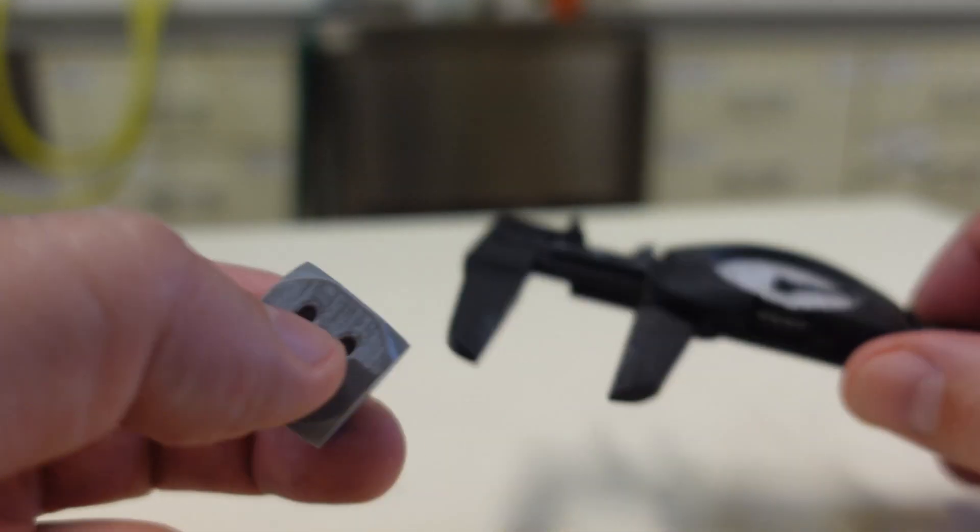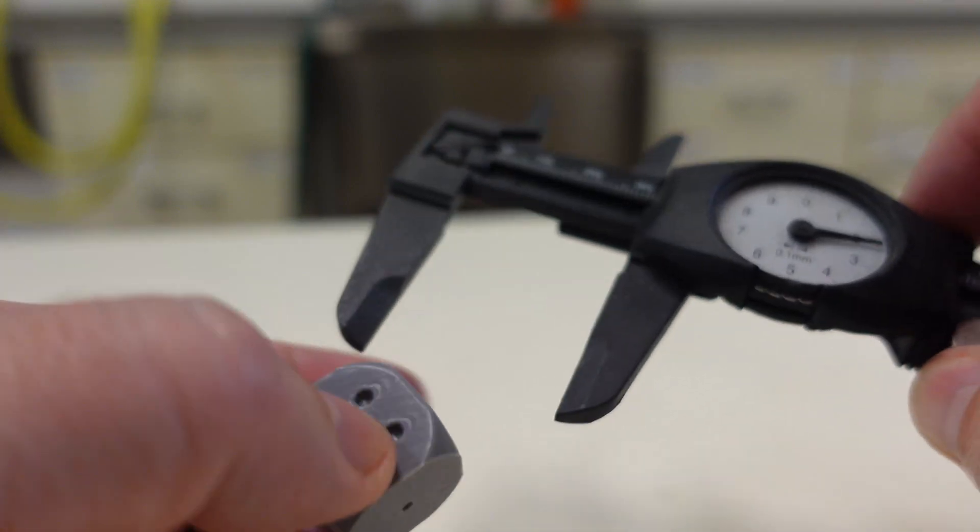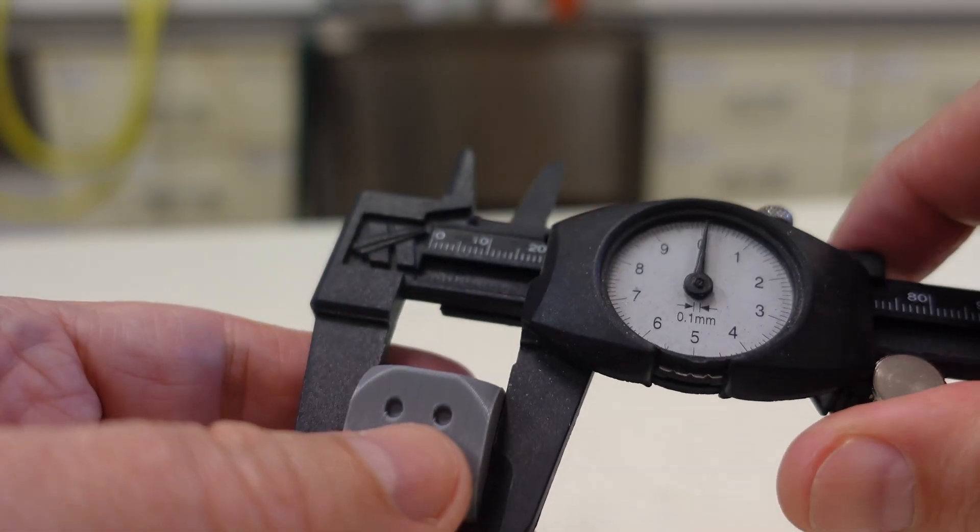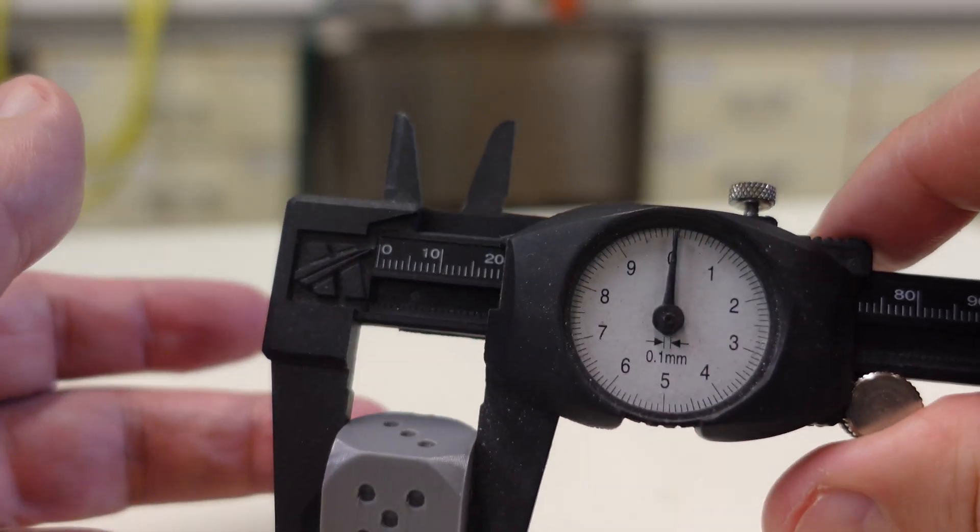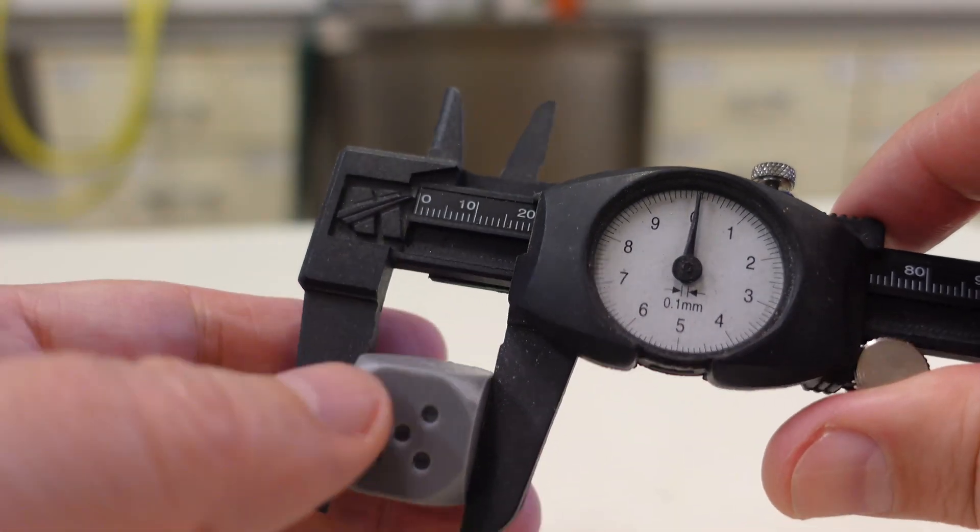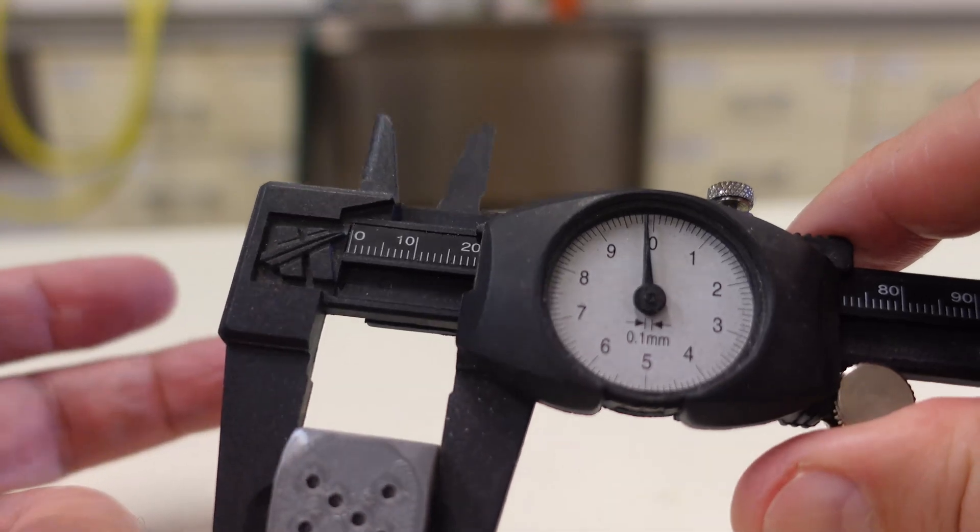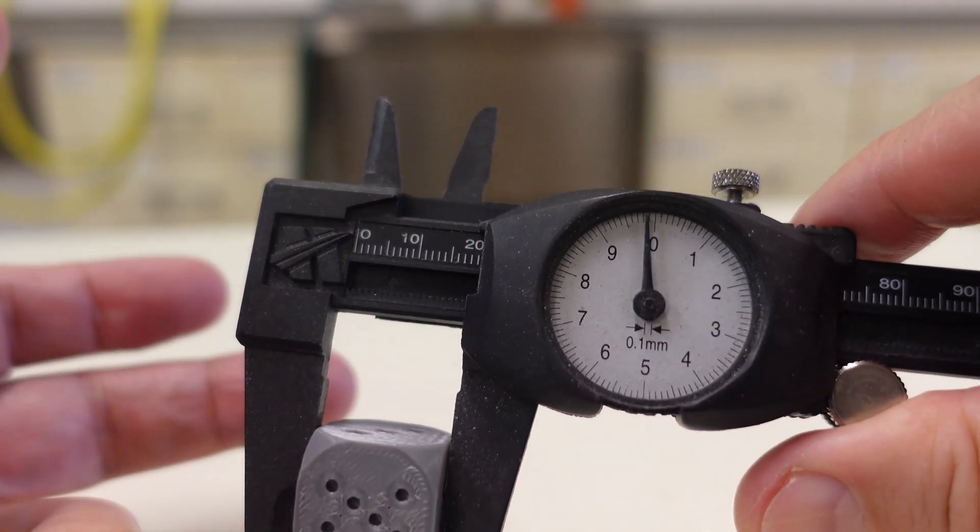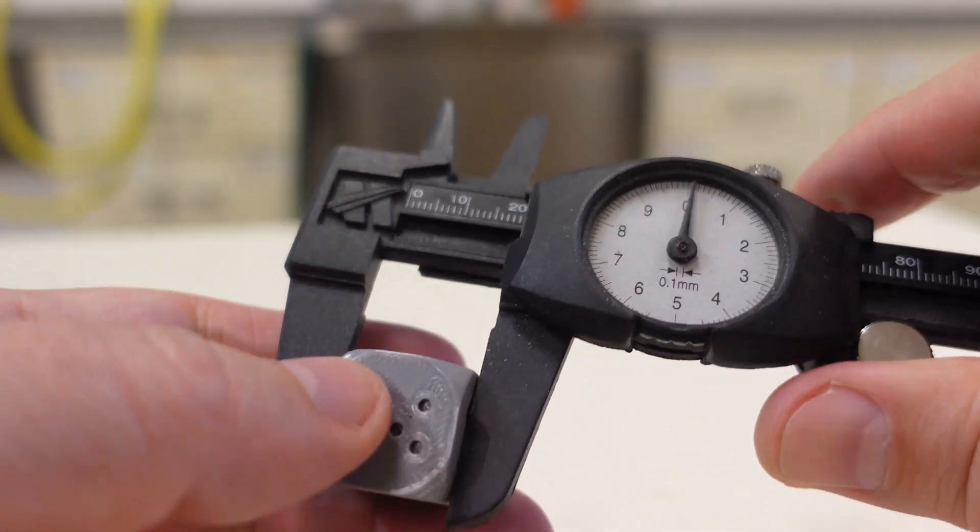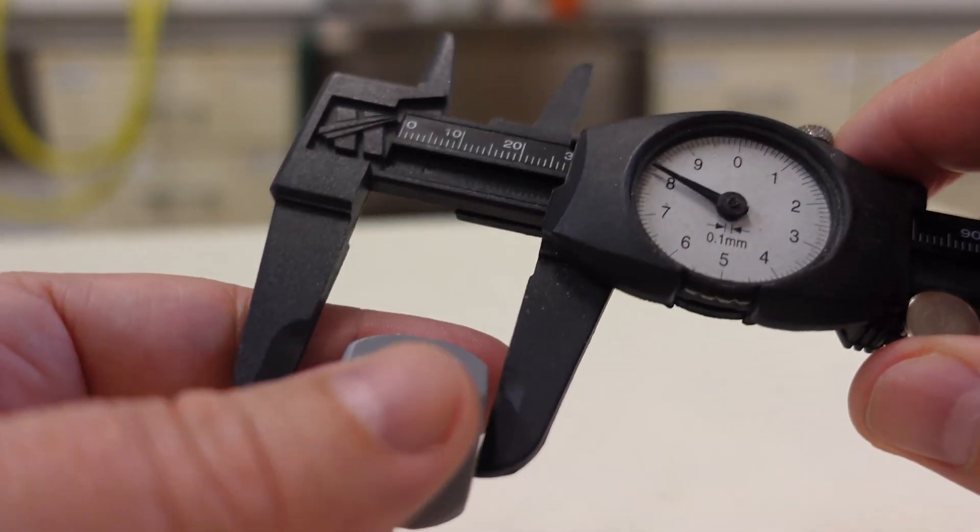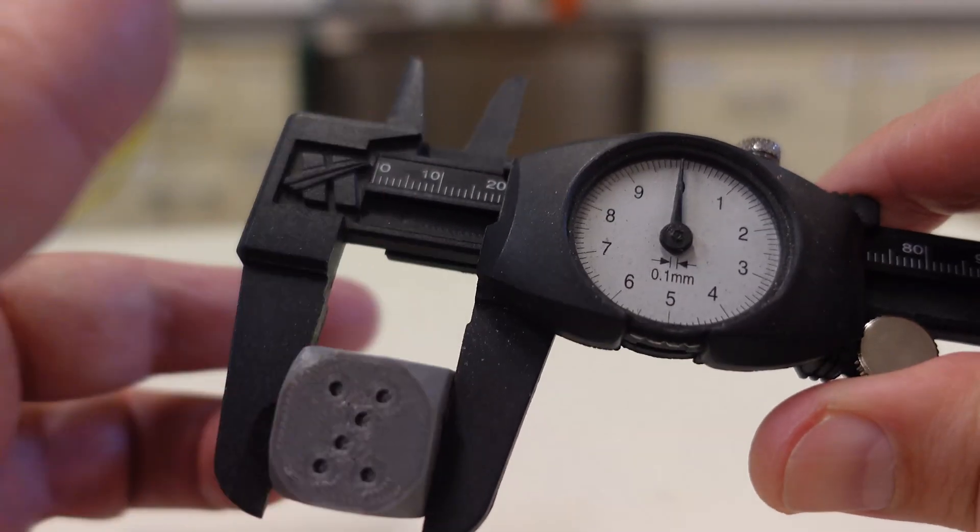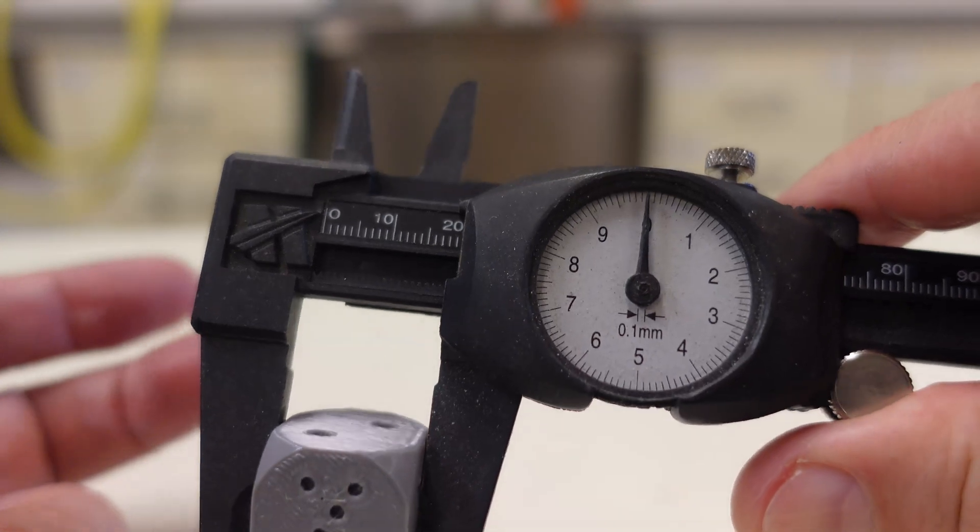Let's check the dimensions. I don't have a better caliper here in this lab. This is along the Z axis. X axis, a little bit smaller. And this is along the Y axis. Accurate.